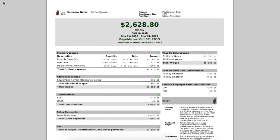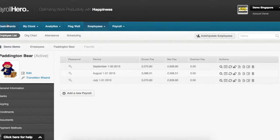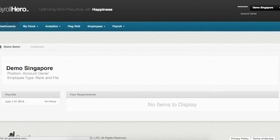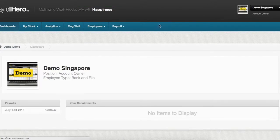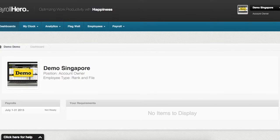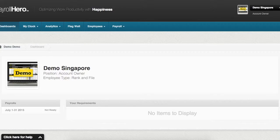That is how you create an allowance on PayrollHero and add it to an employee. Hope you enjoyed watching this video. To learn more about PayrollHero visit our YouTube channel at youtube.com/payrollhero and subscribe. You can also visit our website at payrollhero.sg to know more. Thanks for watching!